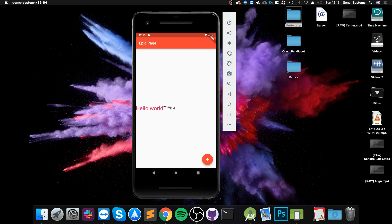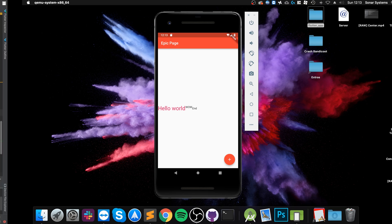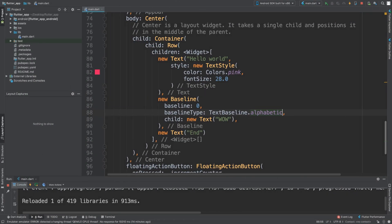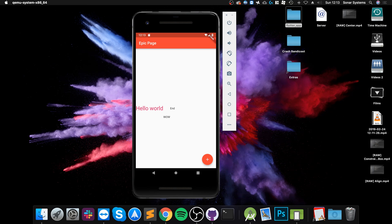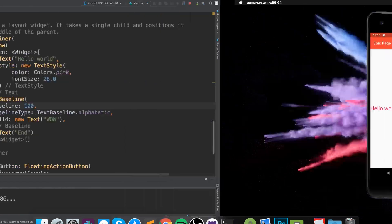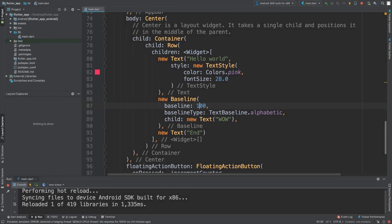It basically moves it down a hundred logical pixels from the baseline, which is the top of that parent container. What's great is you can move it down. This is great for positioning individual items relative to the baseline, compared to padding which is relative to its current position.